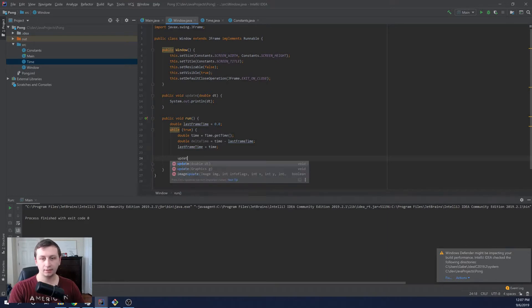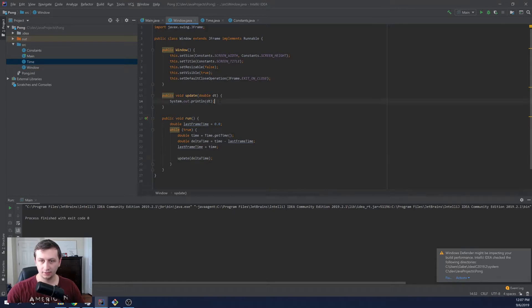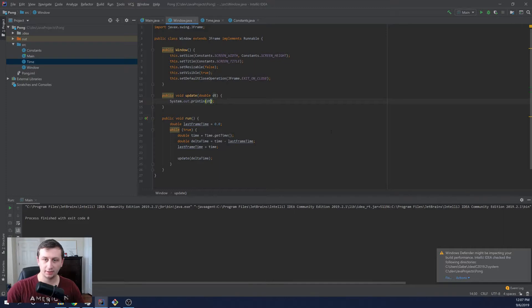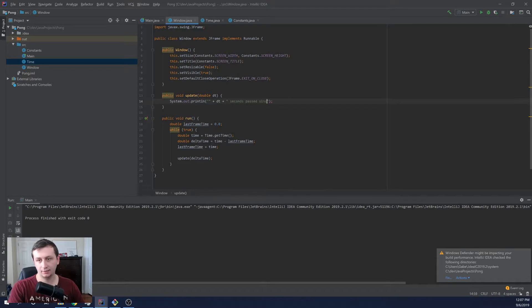Then we can just say update delta time. And that will call our update loop. And we should get printed out here how much time is passed between the frames. And then I'm just going to add some formatting. So we'll do a string to cast that to a string. And we'll say seconds passed since the last frame.